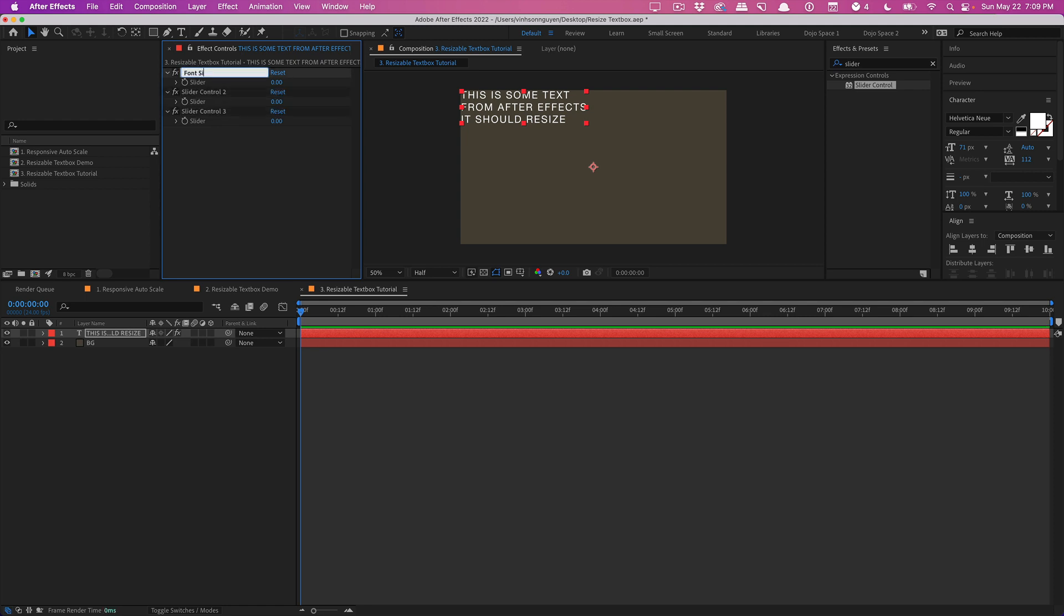The first one is going to be font size, the second one is going to be text box width and the last one is going to be leading.